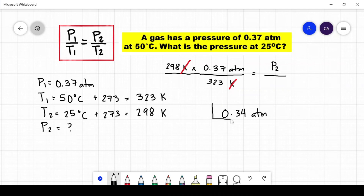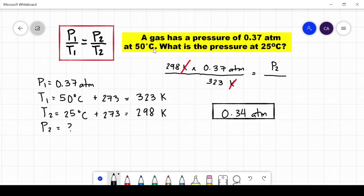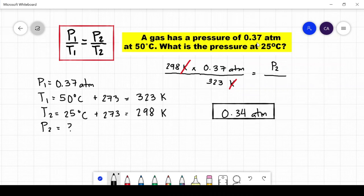Now let us see if our answer makes sense. Based on our question, the temperature decreased from 50 to 25 degrees Celsius. Since pressure and temperature are directly proportional to one another, we can expect that the pressure should decrease. The initial pressure is 0.37 and our answer is 0.34, which is a lesser value, confirming our result is correct.